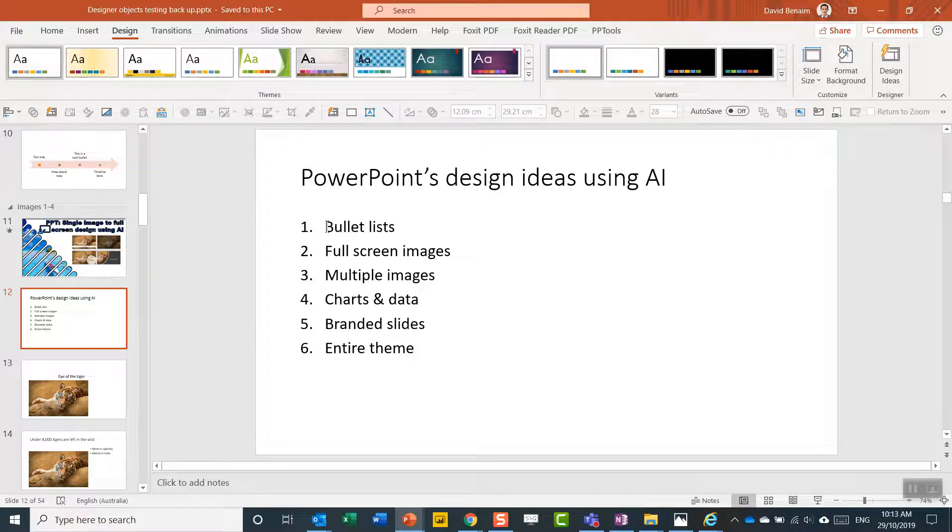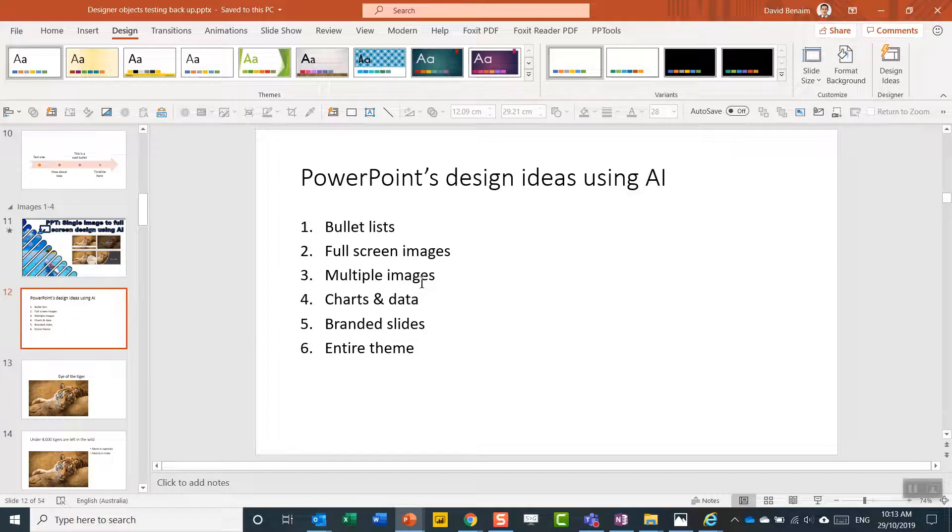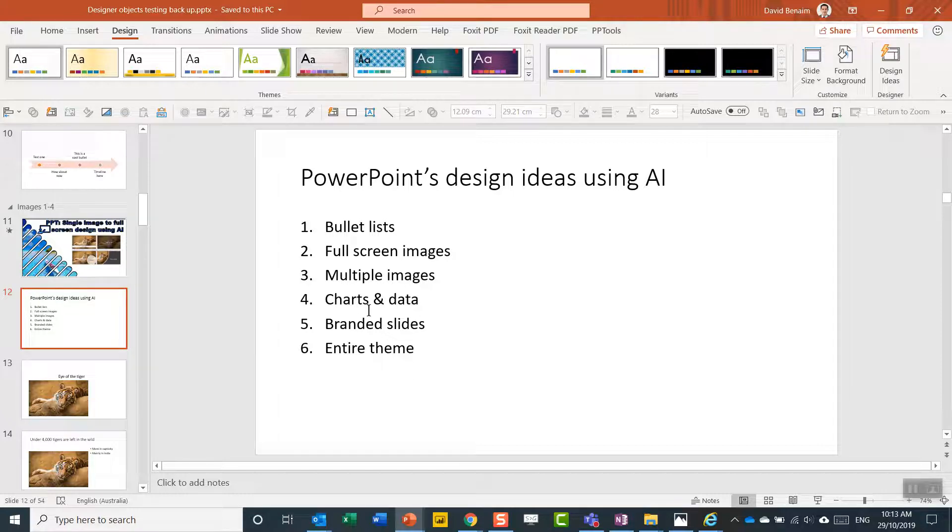So I did one video already on bullet lists. This is on full-screen images. I'm going to do more on multiple images, charts and data, branded slides, and then an entire theme as well. And the list keeps growing for ways that you can do this. It's really, really great.